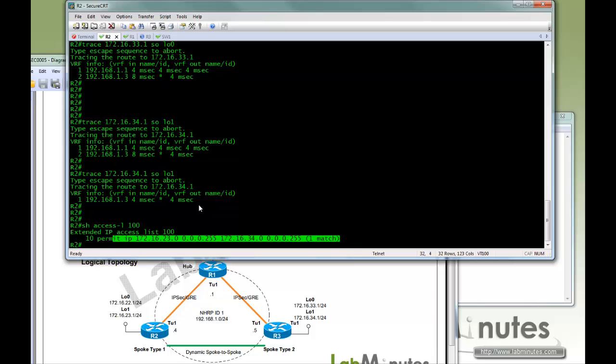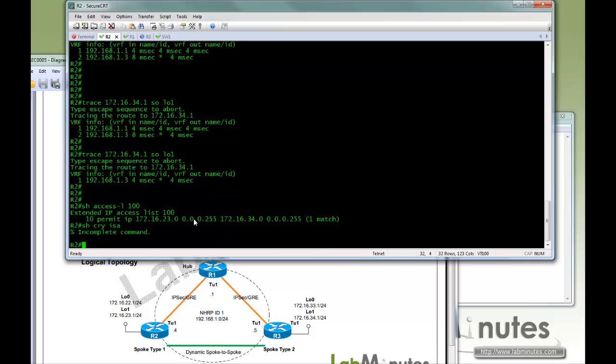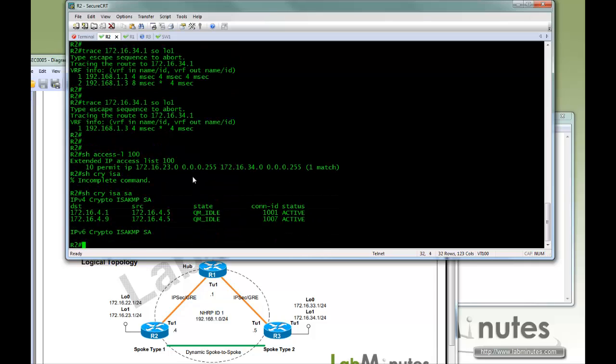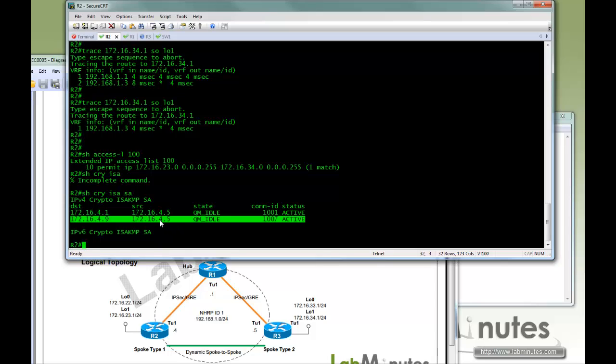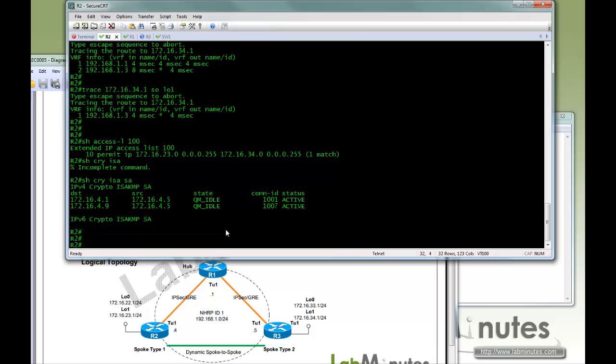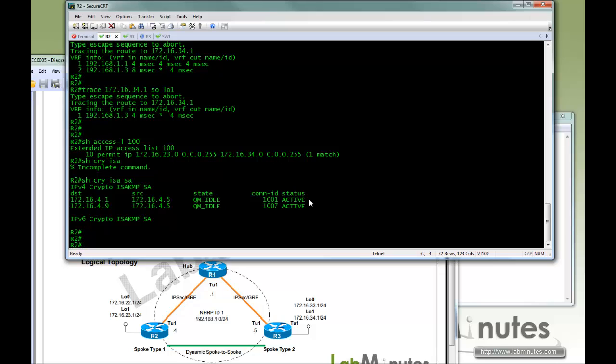So anything that does not match your access list would not cause the spoke-to-spoke tunnel to be created. And here's show crypto IPsec tunnel, the 4.5 is R2, and 4.9 is R3. So that would become very useful if you have a very large network and you do not want every spoke to build the tunnel, direct tunnel to every other spoke for any kind of traffic.